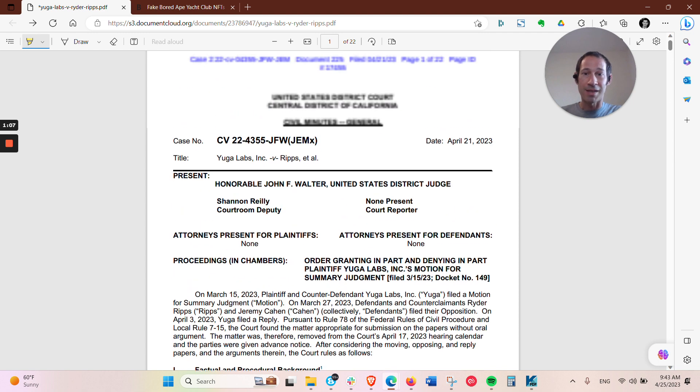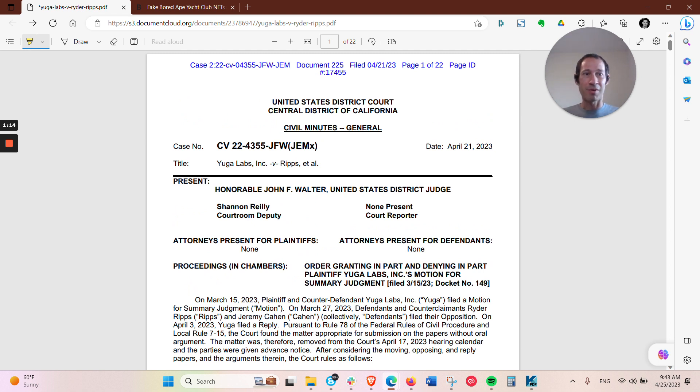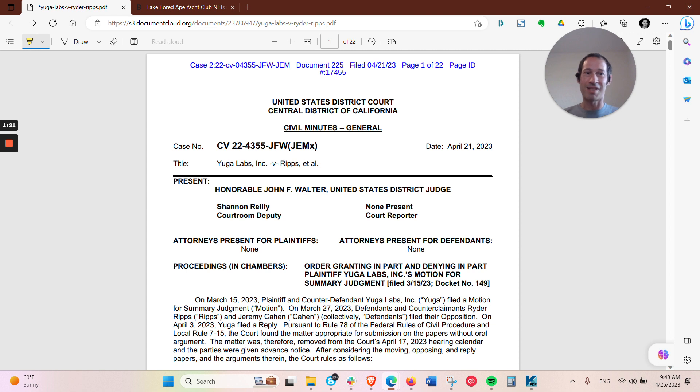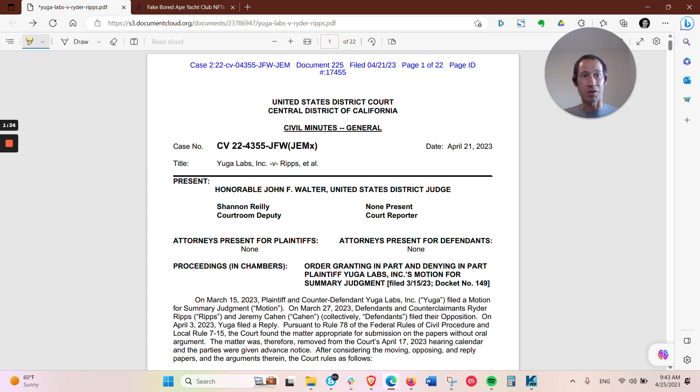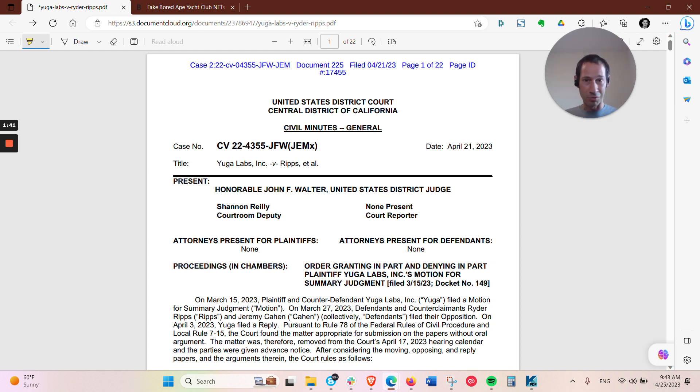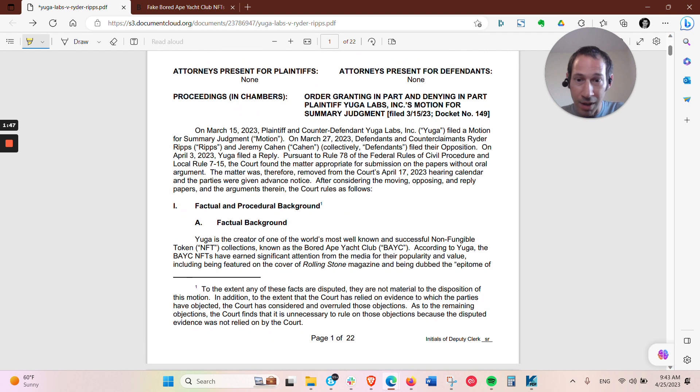Now, this is a summary judgment motion. What that means is that essentially everything is done on the paper and potentially oral arguments. You don't have the defendants or plaintiffs up in the stand that you might see in a movie. It's just all done on the paper with whatever evidence is available. And when the judges look at that, they give deference to the party that did not make the motion. So they look at everything in the light most favorable to the defendants here.